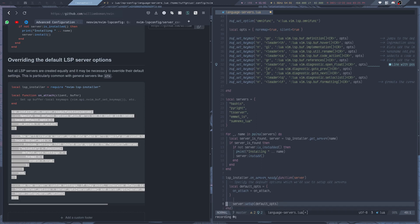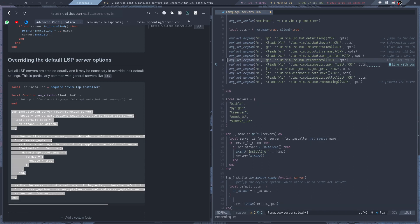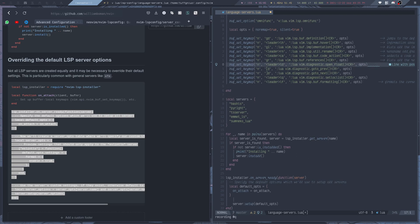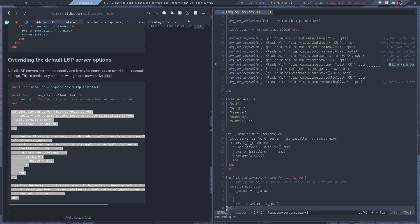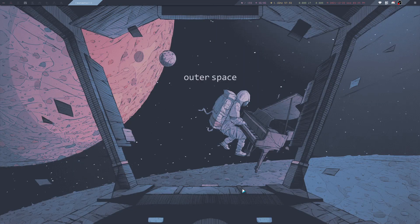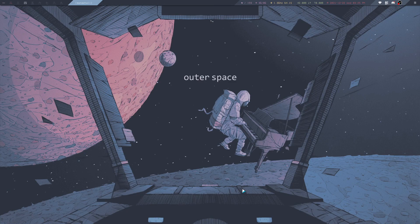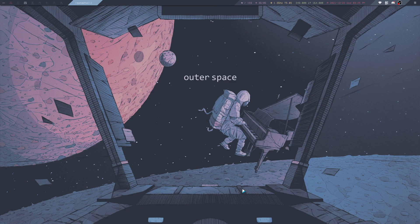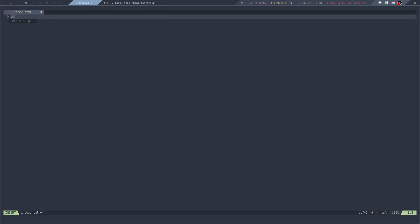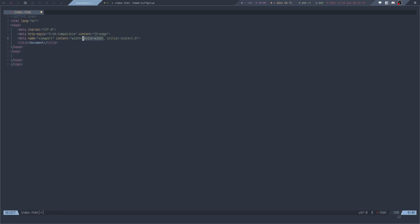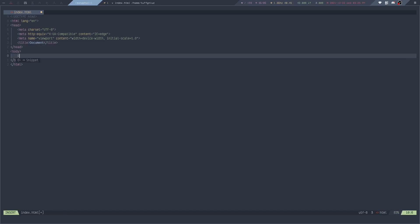And you can also see that the language server for Lua is already enabled. You can see it gives me some warnings here through its diagnostics from LSP. I can also test, because I also installed Emmet, I can quickly check if that is installed correctly and is working. I can do HTML5. Yeah, so everything is working correctly here, so that is really nice.